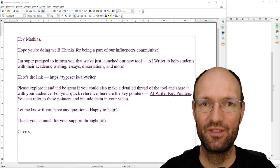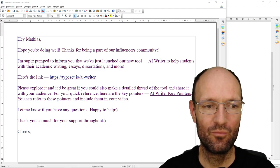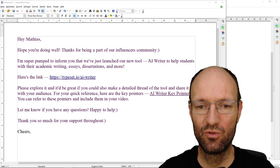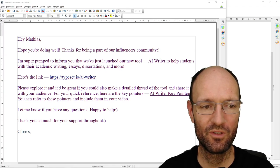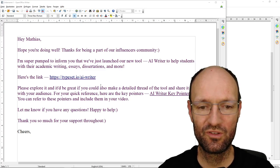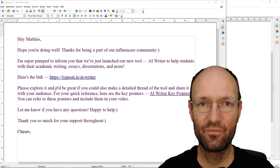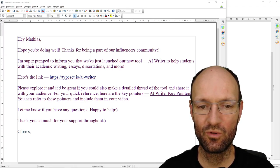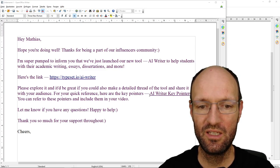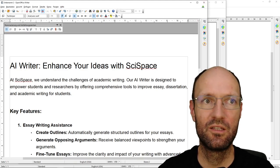Hello. I've recently received another email, this one here: 'Hey Matthias, hope you're doing well. We are super pumped to inform you that we have just launched a new AI-based tool called AI Writer, that should help students with their academic writing, essays, dissertations and so on.' There's a link to this tool and the idea of this video is to try this out a little bit and see if it's useful or not. There's also a reference to some other document with AI Writer key pointers, and I've opened this up here on my computer.